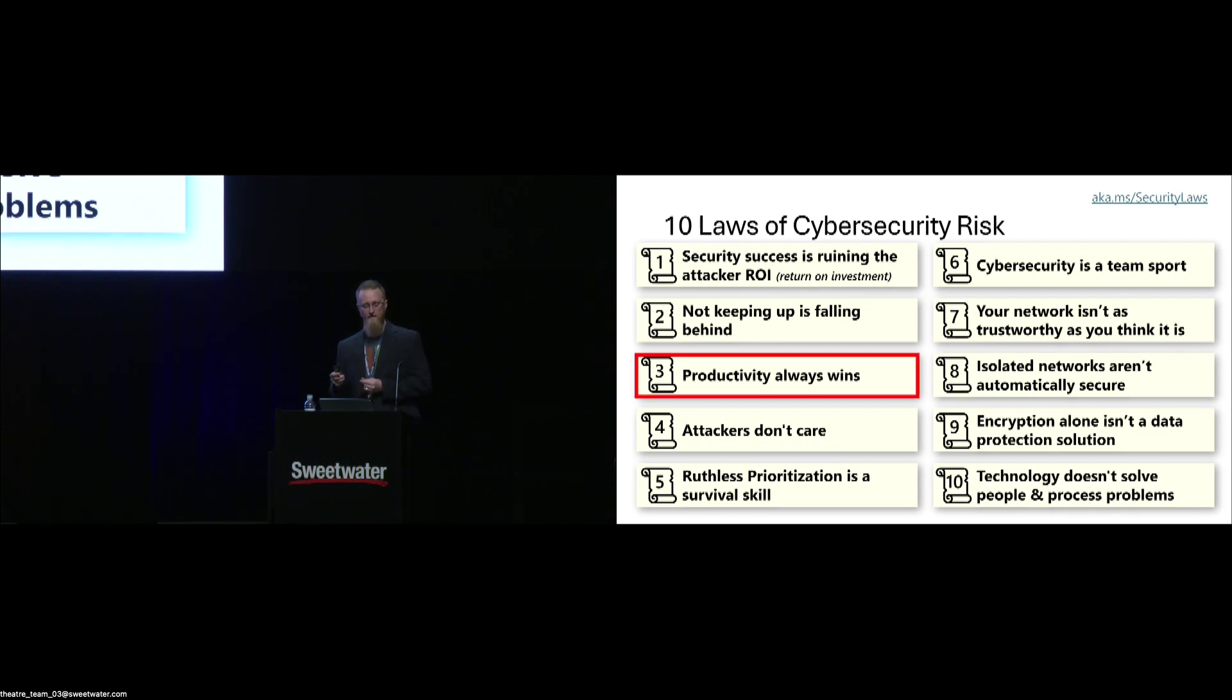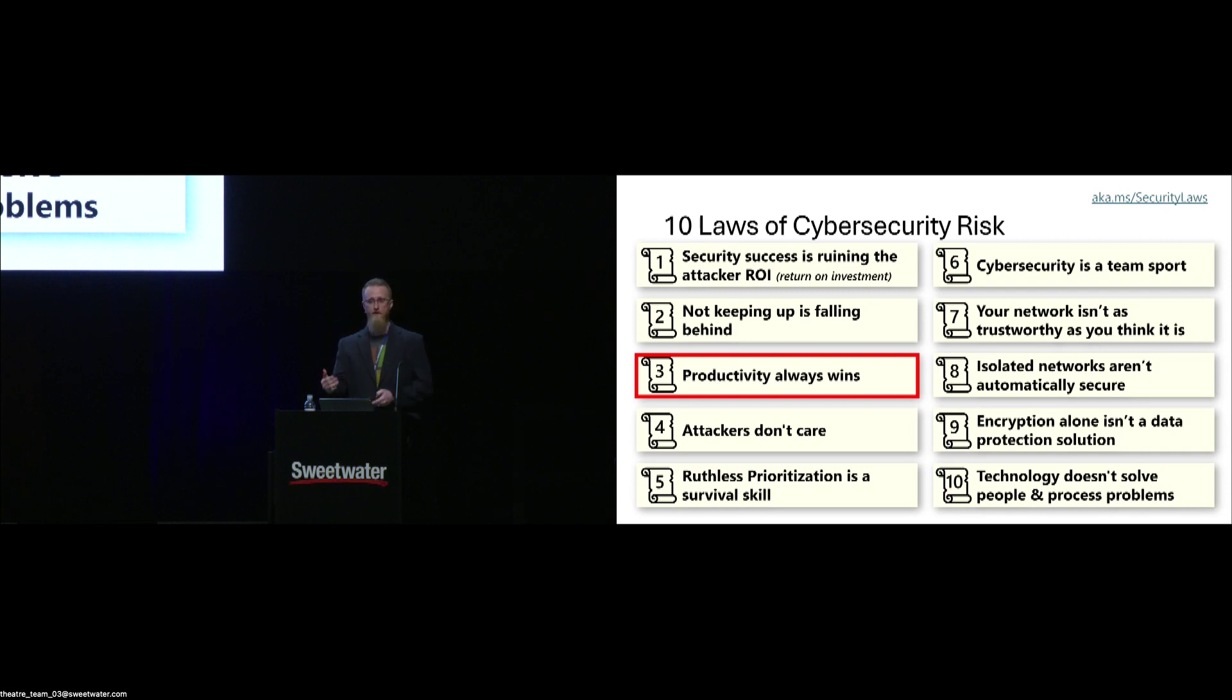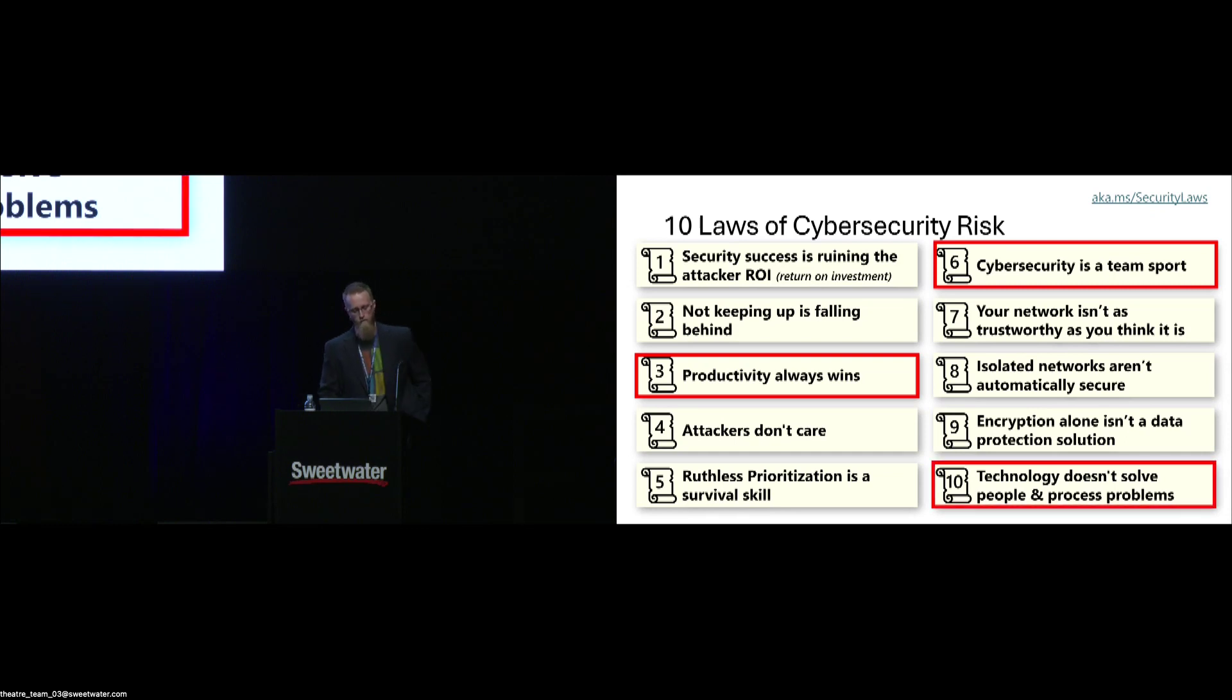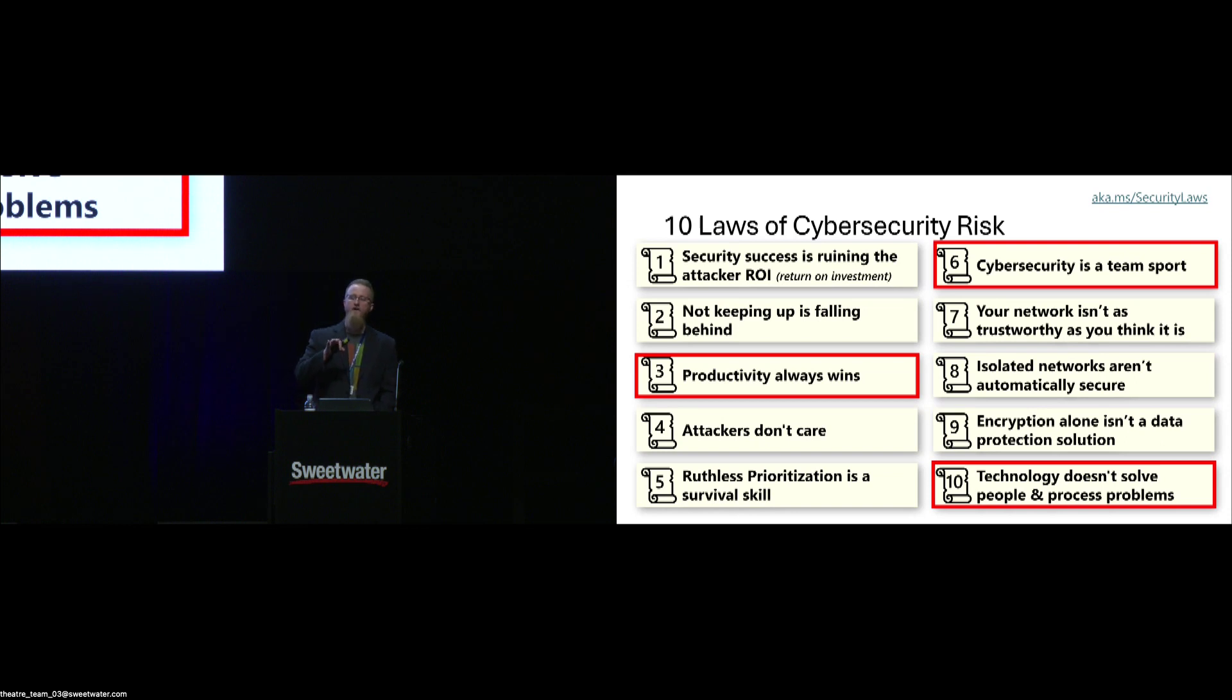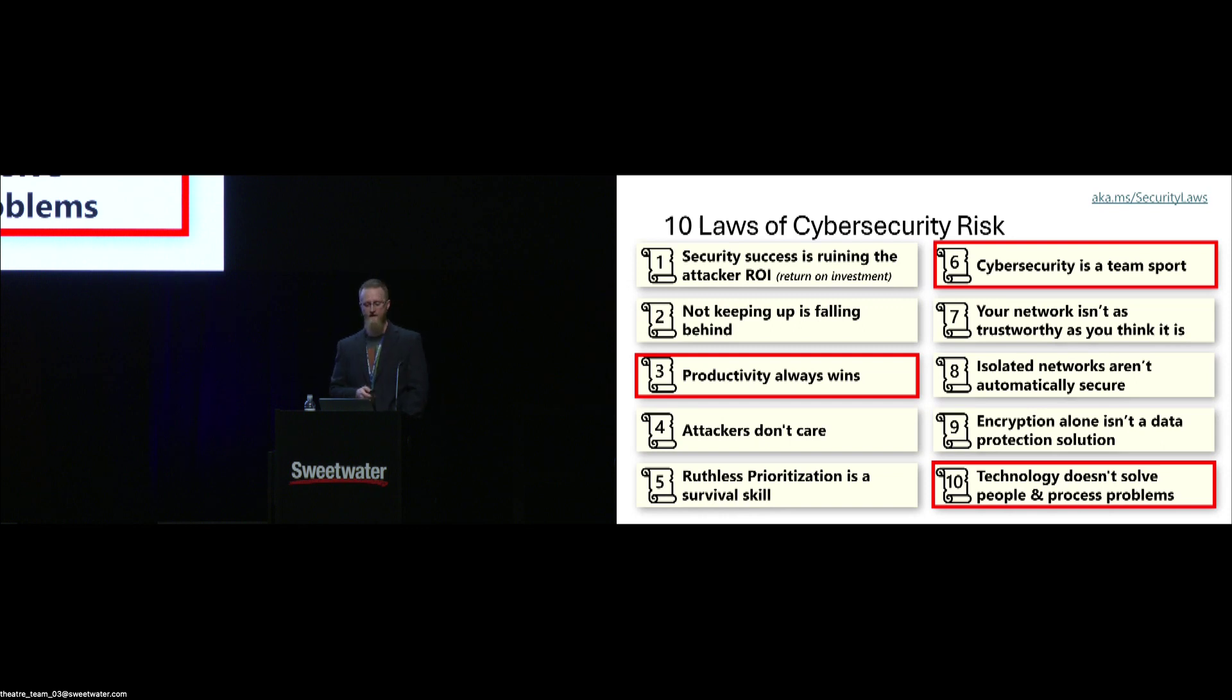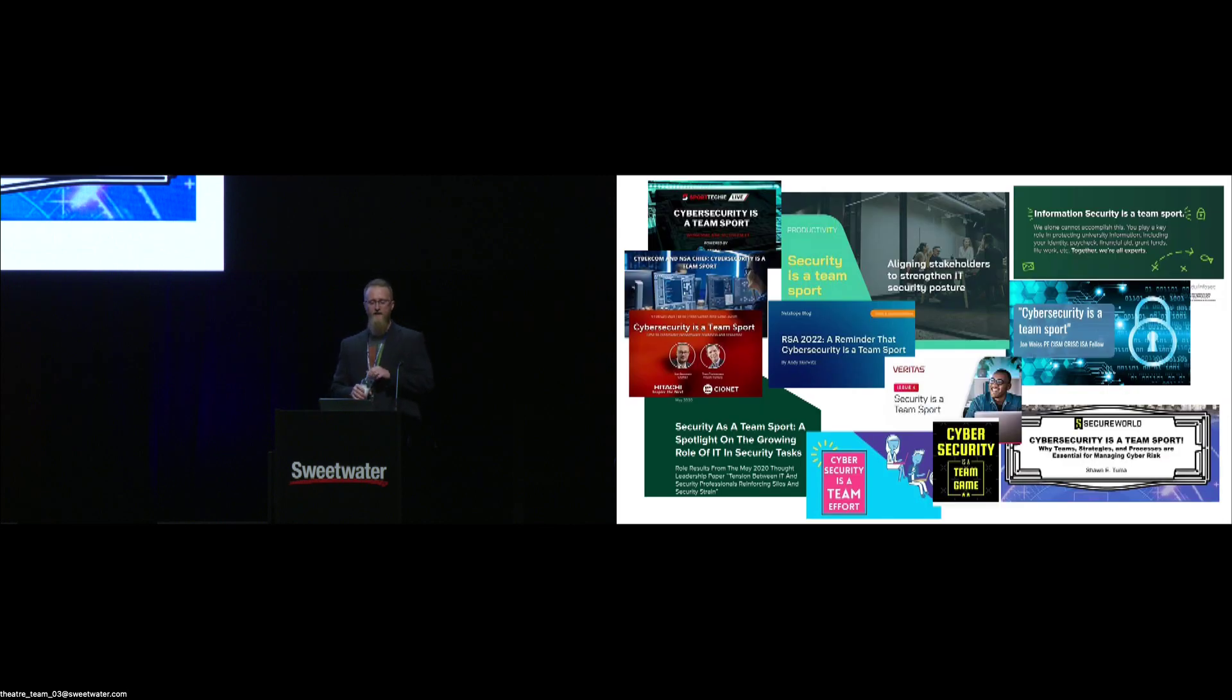The anti-pattern is misassigning accountability. Asset owners should be accountable for the risk that they accept, but the security team should be responsible for informing the asset owners of those risks. Another section I took from Mark Simos is the 10 laws of cybersecurity risk. Productivity always wins. Security isn't easy for users, whether that's an end user or a developer that just wants to get their code pushed. They're not trying to be intentionally malicious, they want to be productive. Security is a team sport. Technology doesn't solve people and process problems.